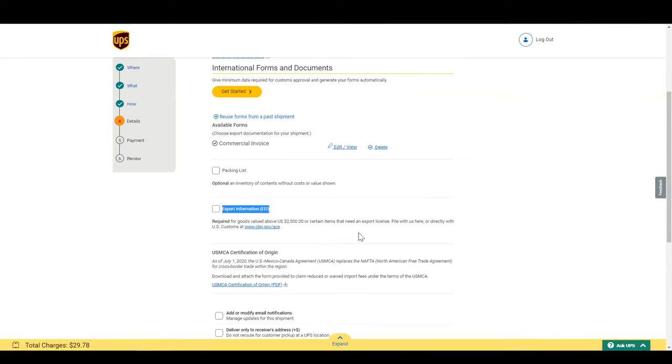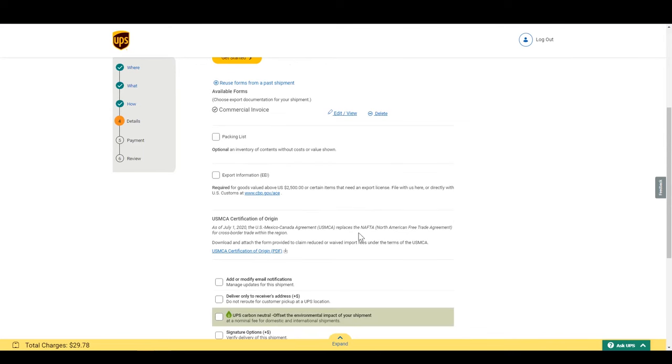Also, you can see if your product qualifies for free trade agreement waiver or reduction. In this case, my shipment falls under USMCA, previously known as NAFTA.